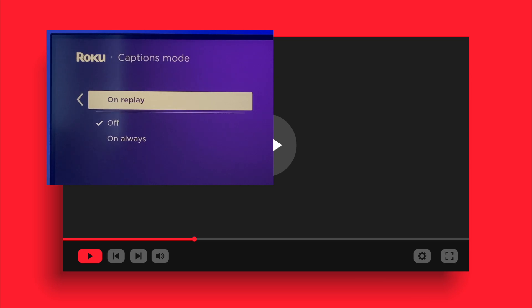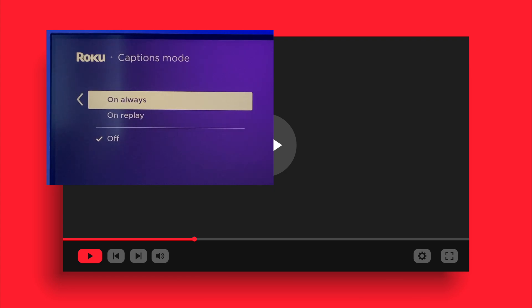Now scroll down and then select Closed Captioning. Here you will have four options — the same options we saw in the settings: Off, On Always, On Replay, and On Mute.